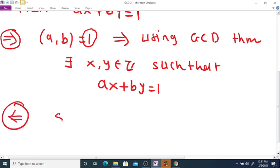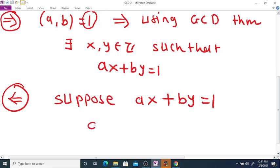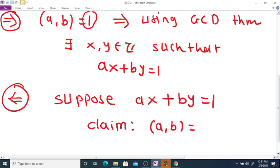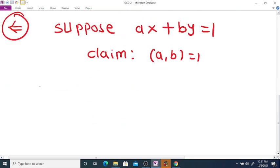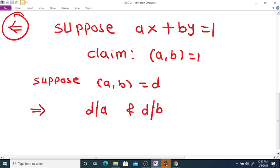Conversely, suppose there exist integers x and y such that ax + by = 1. Then we want to show that GCD(a, b) = 1. Suppose GCD(a, b) = D. Then since D is the GCD of a and b, D divides a and D divides b, because D is a common divisor of a and b.